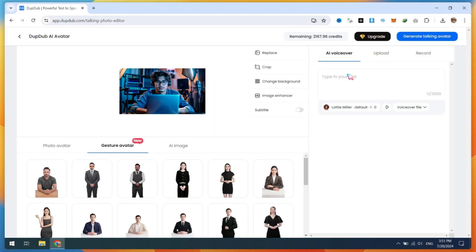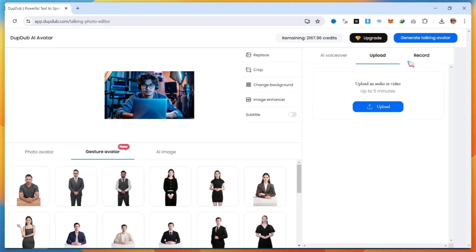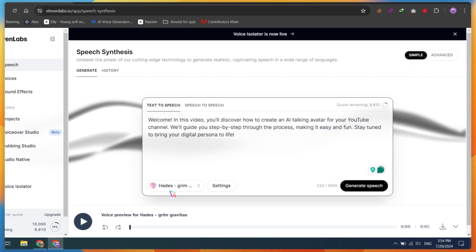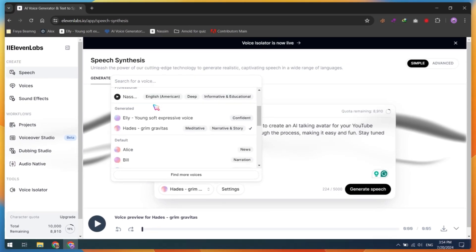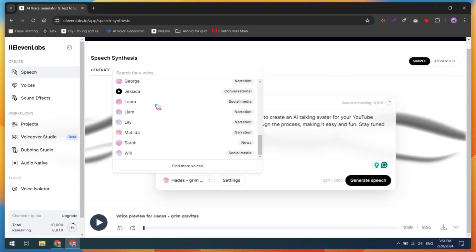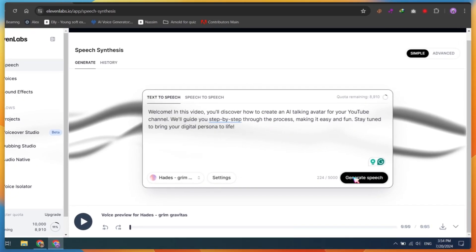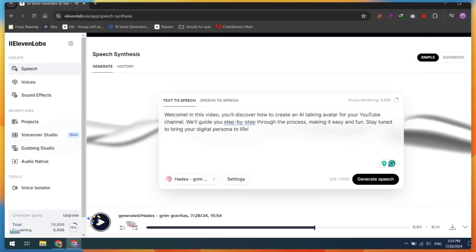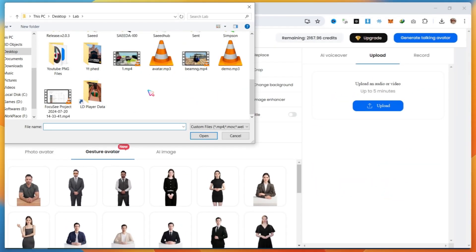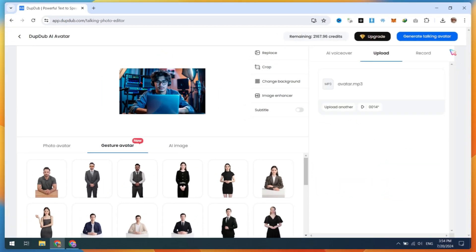You can use DubDub AI voices, but for this tutorial, I'll use Eleven Labs voice only. Go to Eleven Labs, generate your audio, or record your own voice. Next, upload your voiceover file to DubDub and click on Generate Talking Avatar.